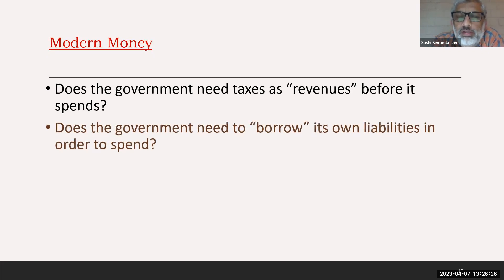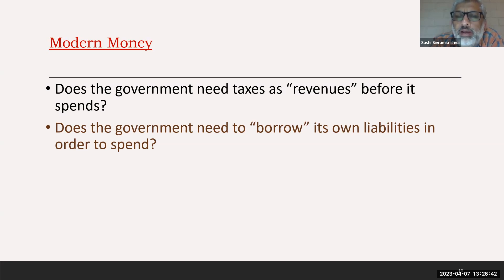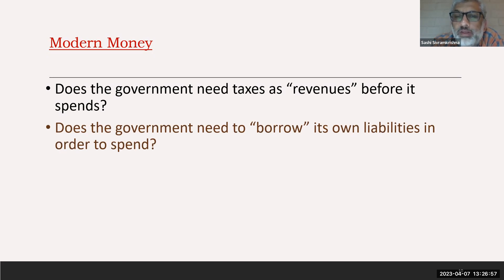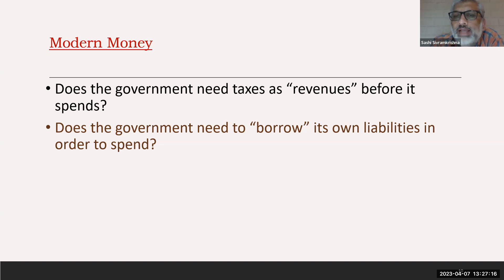Similarly, can the government actually borrow its own liability? When it issues bonds, it takes cash from you and gives you a bond — but cash is already its own financial liability. So what it's doing is borrowing its own liability, which isn't really possible. Once again, the borrowing has to happen after the spending — both tax collections and borrowing happen after the spending and cannot happen before.